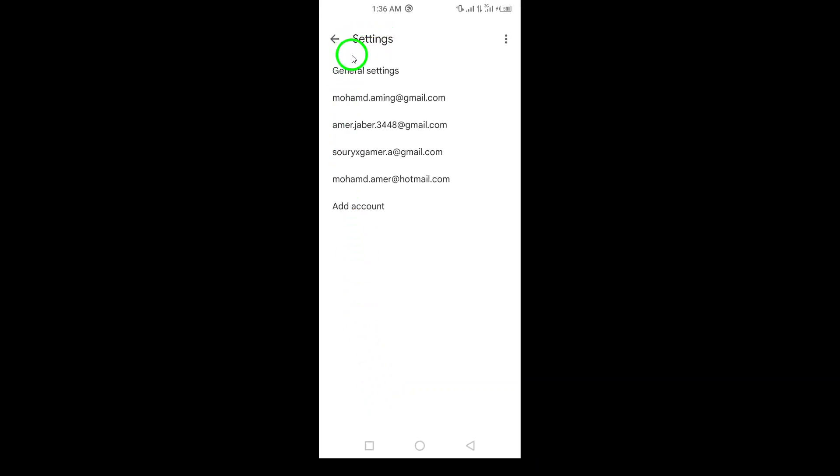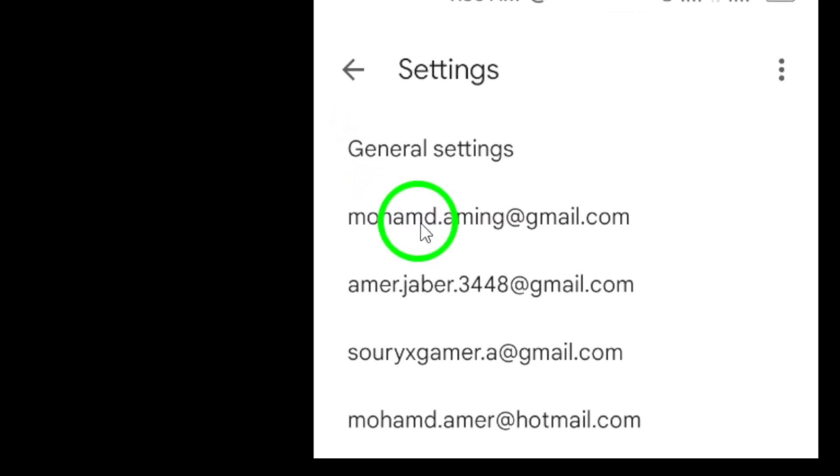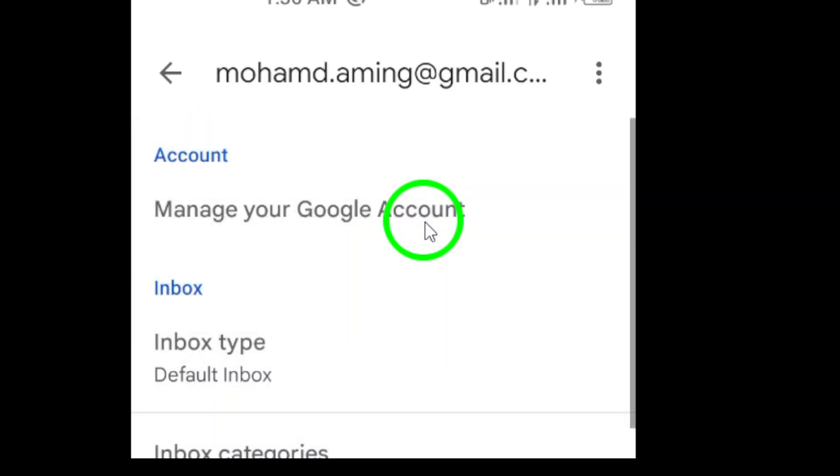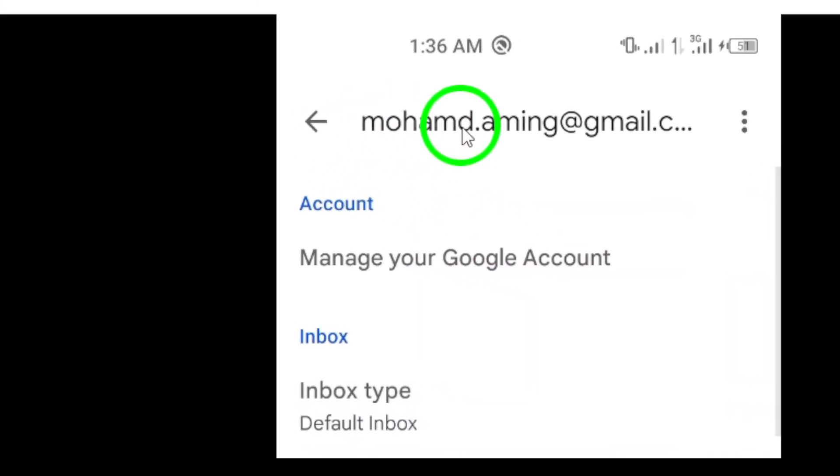Now, you'll see a list of your linked accounts. Tap on the account that you wish to adjust. This will take you to a new page dedicated to that specific account.